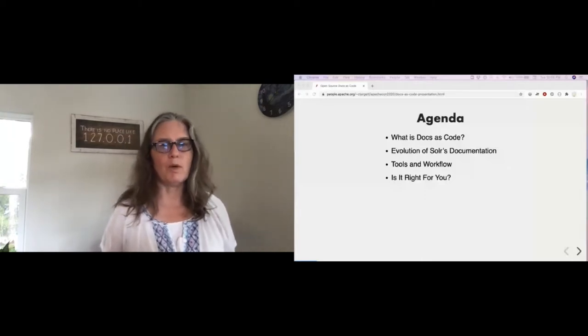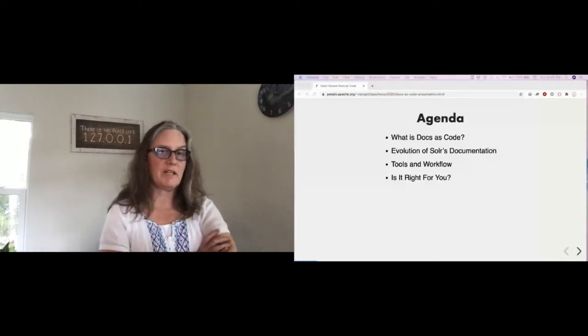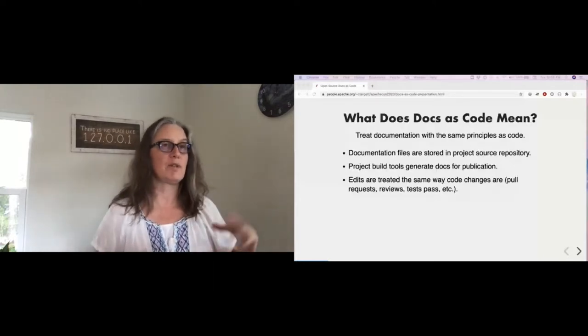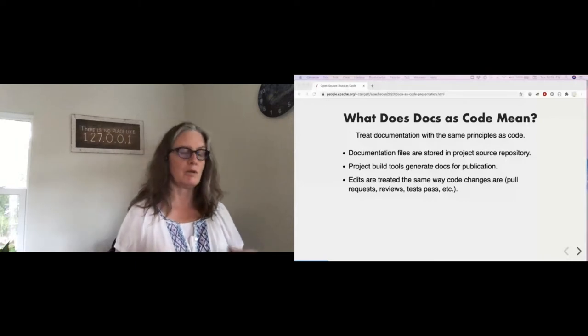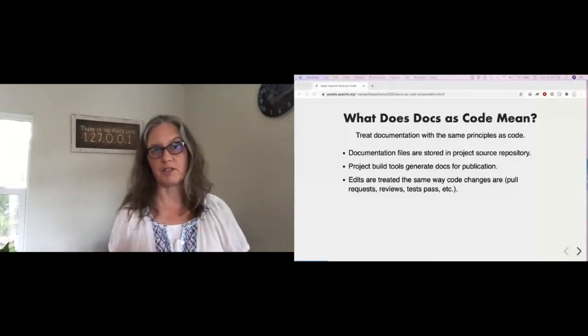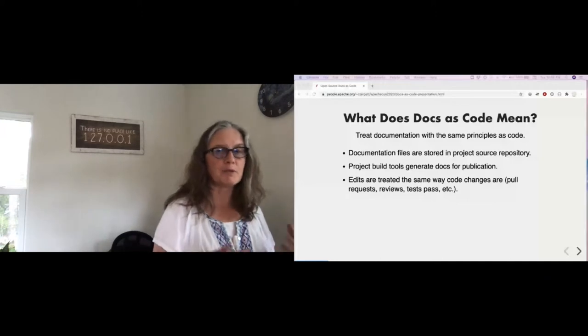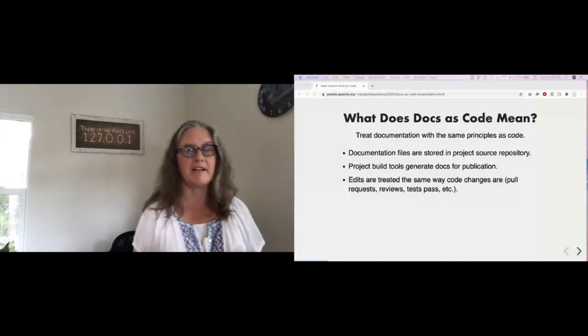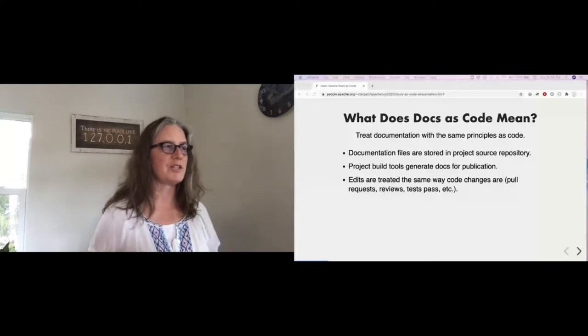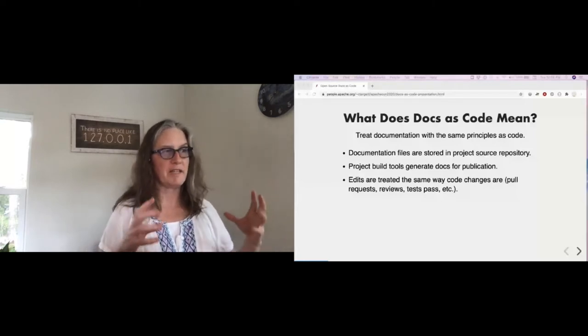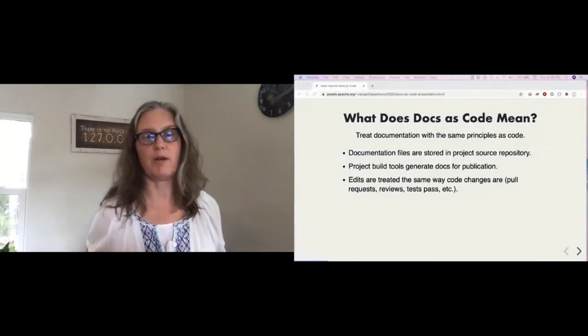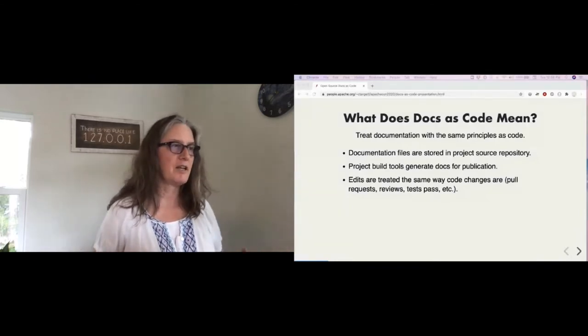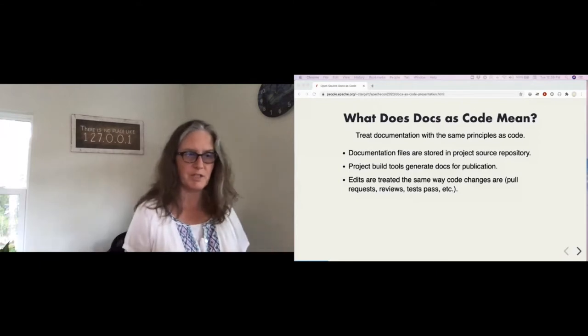So, what does docs as code mean, basically? It means to treat documentation with the same principles as code. Your documentation files are stored in your project source repository. Your build tools generate docs for publication. Edits are treated the same way as code changes.